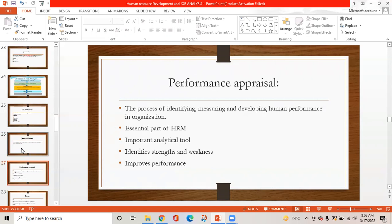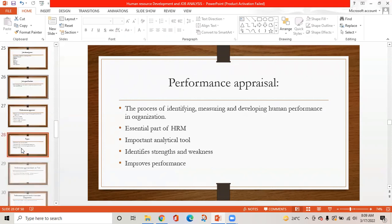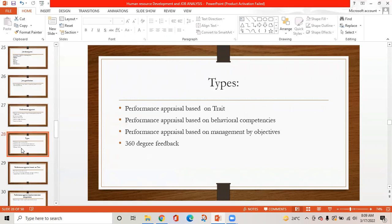Performance appraisal is the process of identifying, measuring, and developing human performance in an organization. It is an essential part of human resource management and an important analytical tool. It identifies strengths and weaknesses and improves the performance of workers. Types of appraisal include: performance appraisal based on trait, performance appraisal based on behavioral competencies, performance appraisal based on management by objectives, and 360-degree feedback.